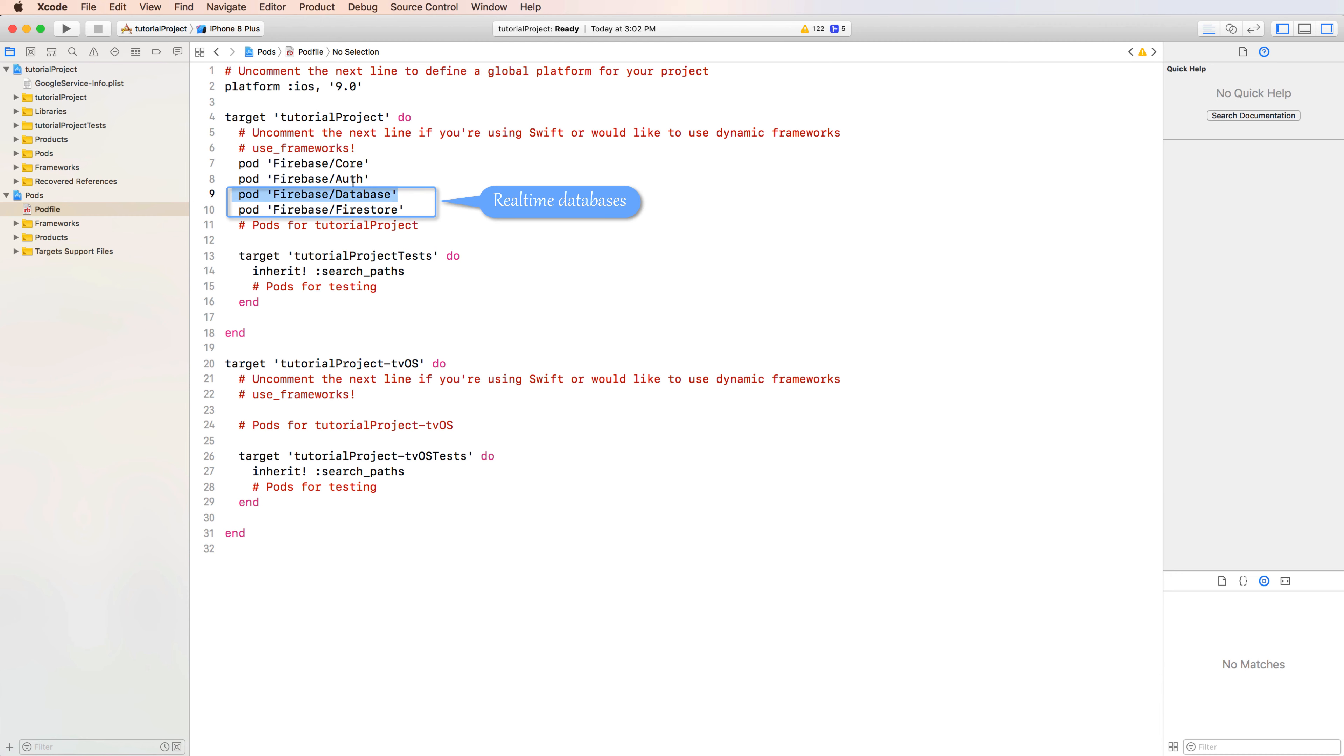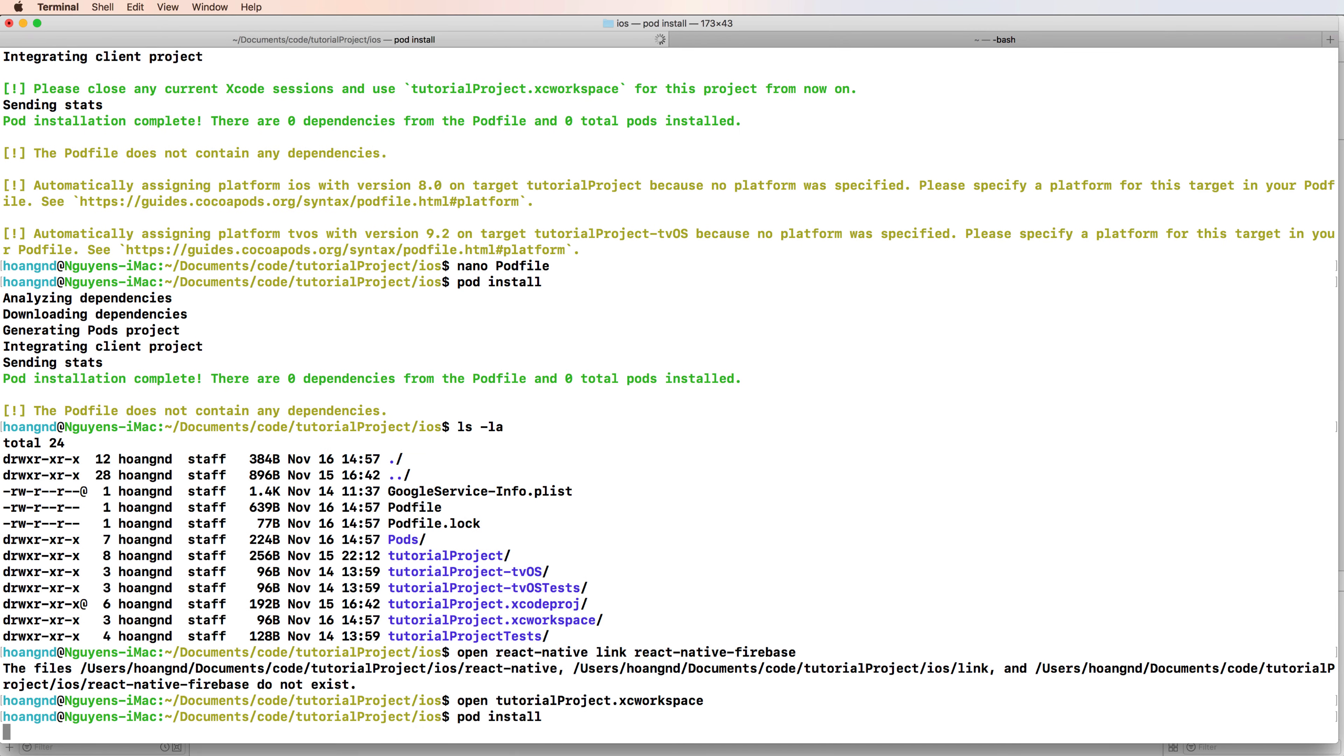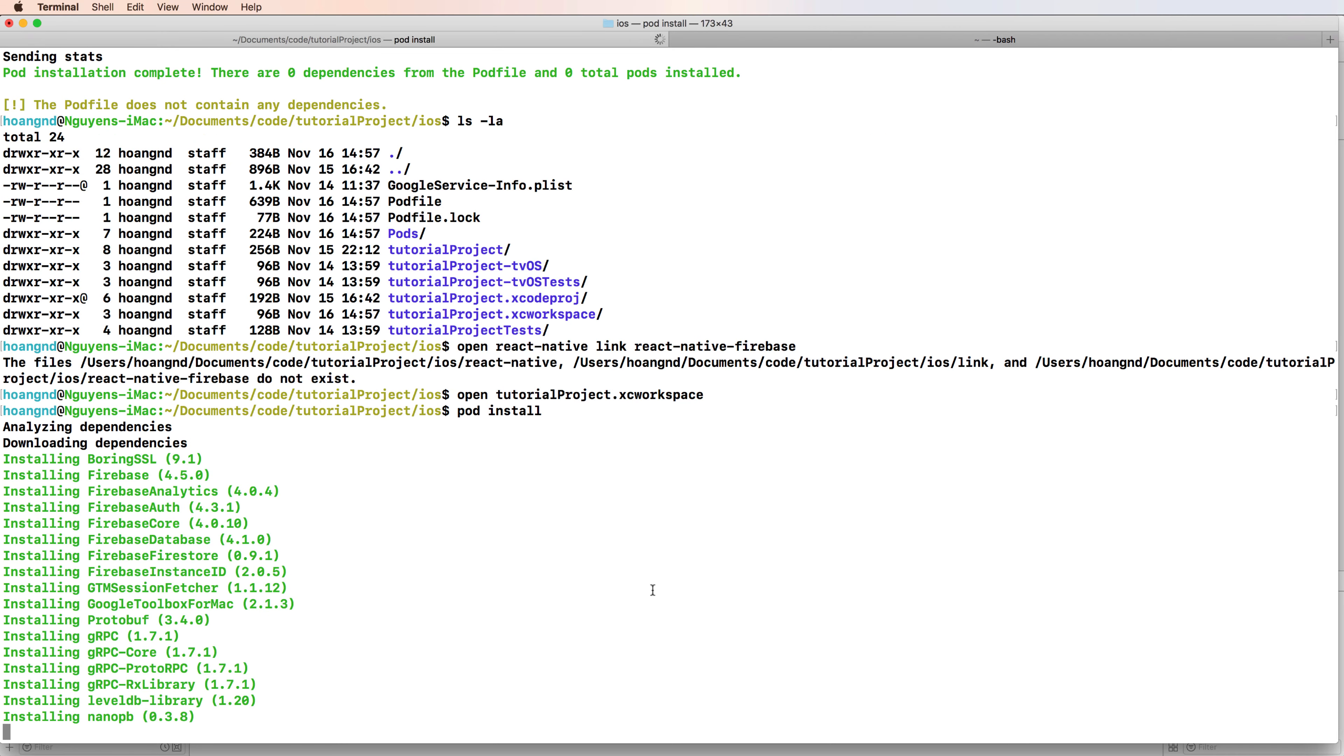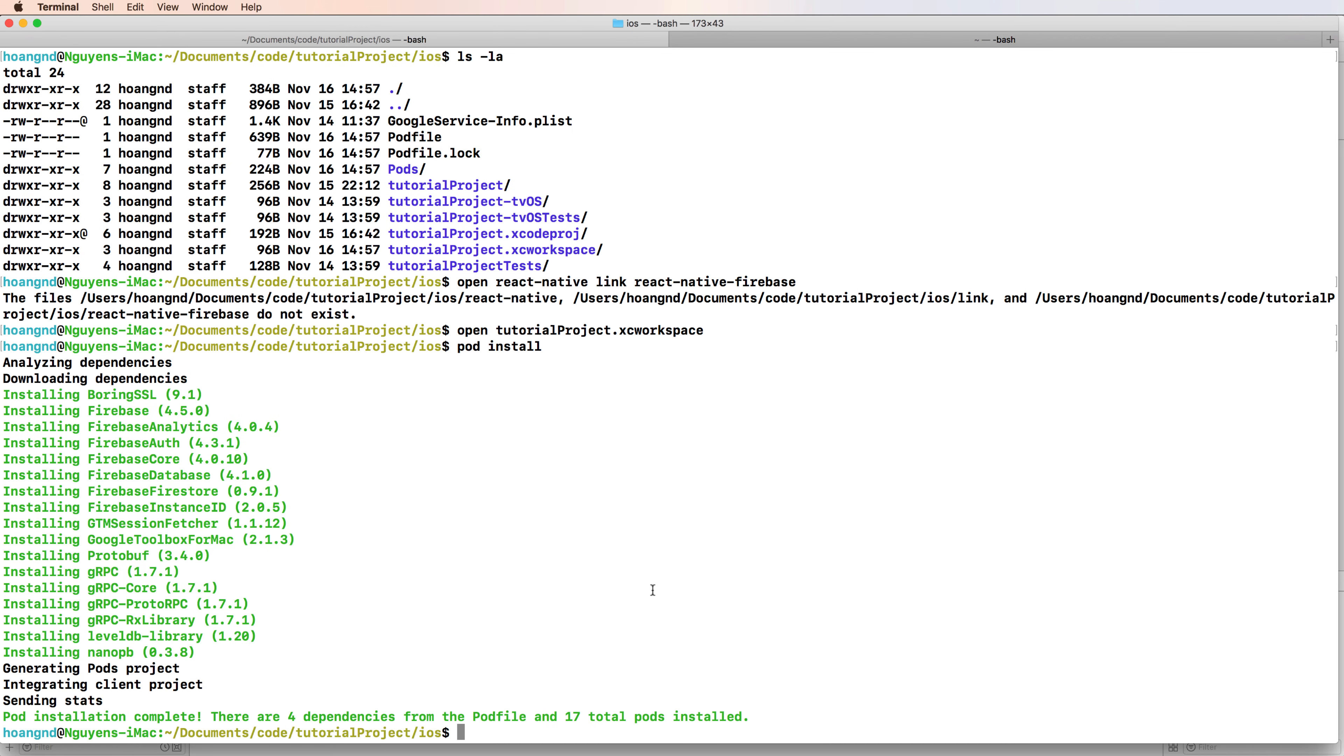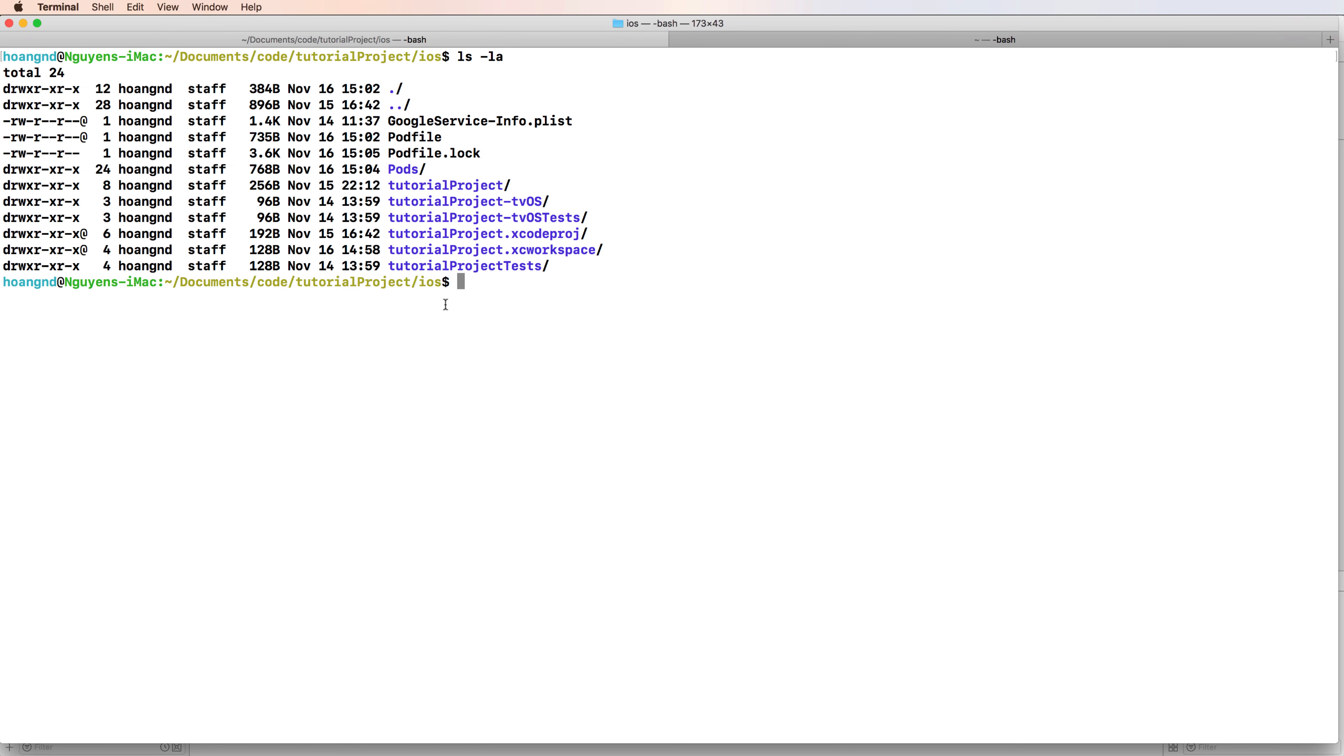After we have this package name, you can reinstall by pod install and wait a few seconds. So we have this new library has been added to the Pods directory.